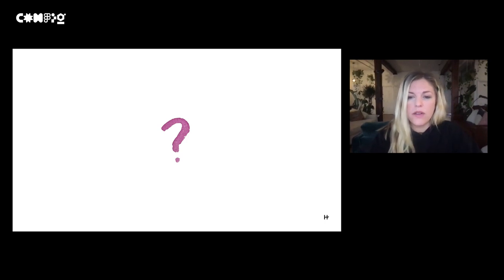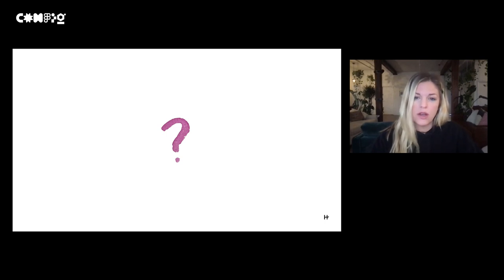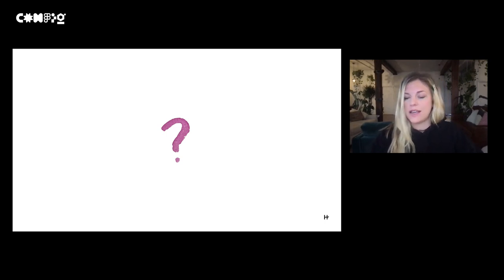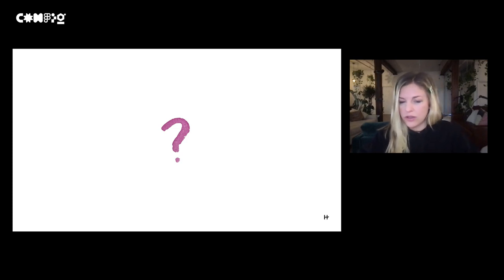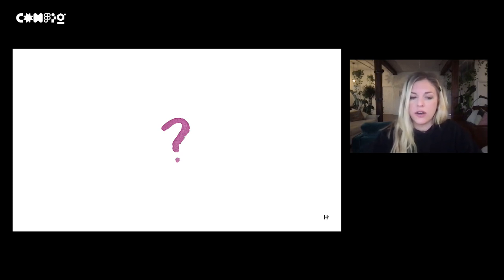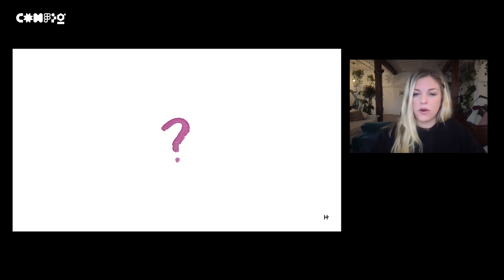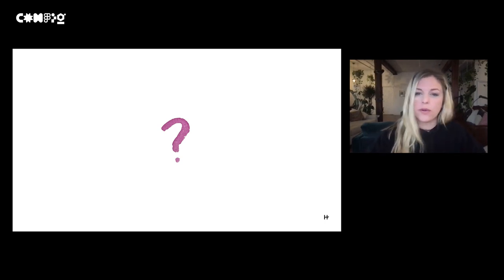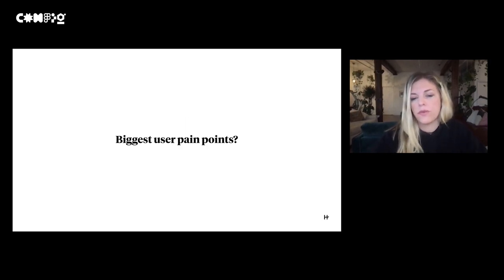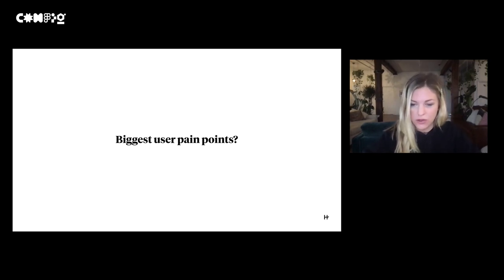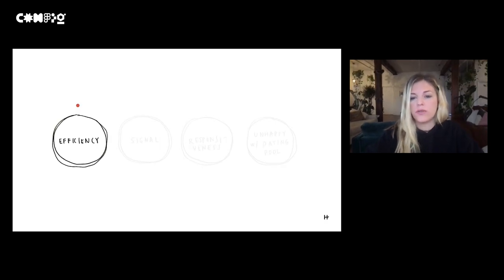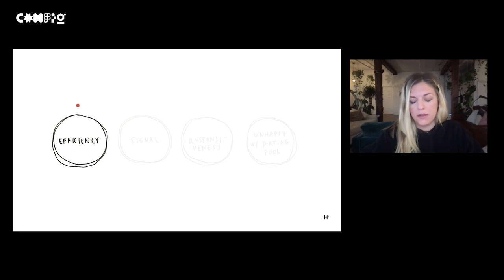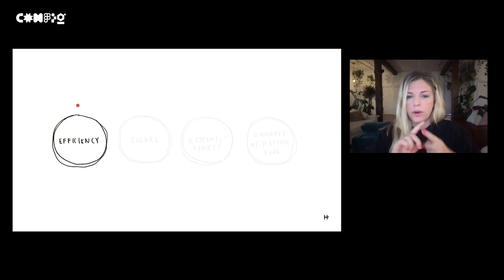After all that work, we continue to ask ourselves, what more can we do to push dating profiles? They've largely stayed the same for a really long time, and it's certainly challenging to change behavior with the way people want to share. But we were really inspired and encouraged to figure out what's the next evolution of these profiles. What are dating profiles 2.0, 3.0? We did as any great design or product team does, and we went back to what are the biggest user pain points.